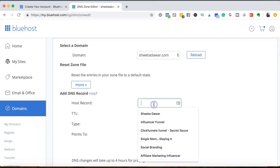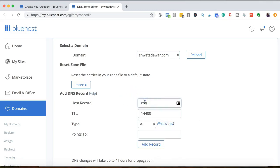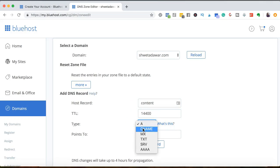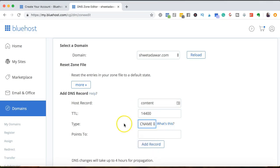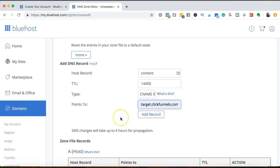So here, the host name is basically what you want as a subdomain. For example, my website is marketingautomation.com. So if I'm creating a funnel around content, my subdomain would be content and then my URL would be content.marketingautomation.com. So I'm going to say content here and then under type, you need to select CNAME and then points to. So if you're using ClickFunnels, it will be target.clickfunnels.com.